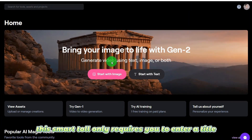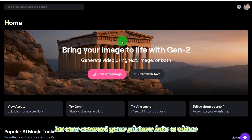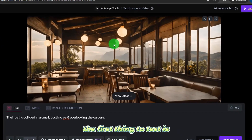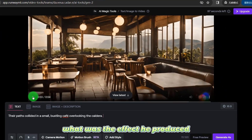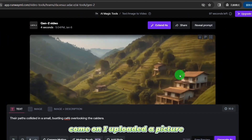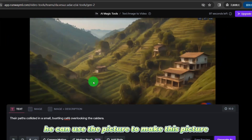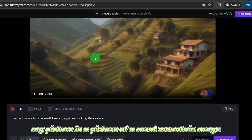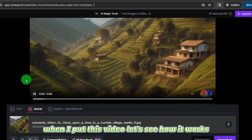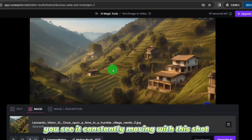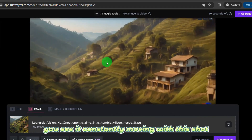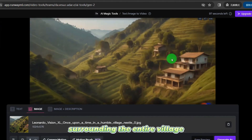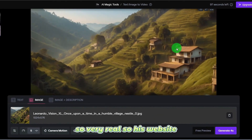This smart tool only requires you to enter a title, and it can convert your picture into a video. I uploaded a picture — it's a picture of a rural mountain range. When I play this video, you can see it constantly moving with the shot, giving a very realistic representation of the mountains surrounding the entire village. So very real.